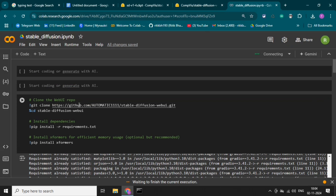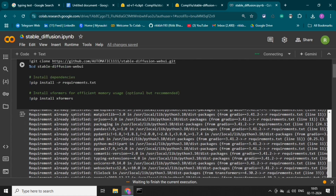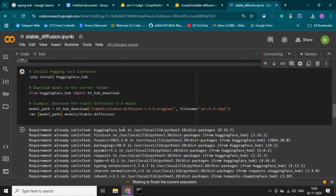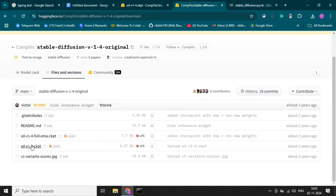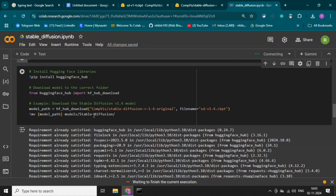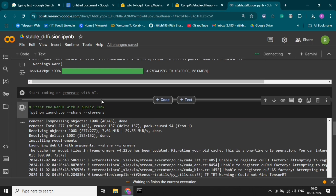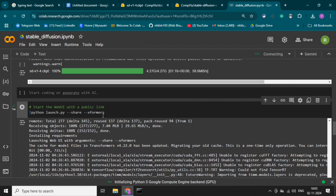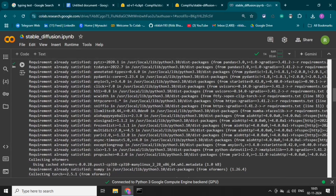I have cloned the repository of Stable Diffusion. This is the requirements.txt, and we run pip install xformers. We will then jump directly into the UI of Stable Diffusion. We also need the Hugging Face library, and we need to mention the model path and model name. This is where we launch the web UI of Stable Diffusion. Let's run all the code and see how it works.